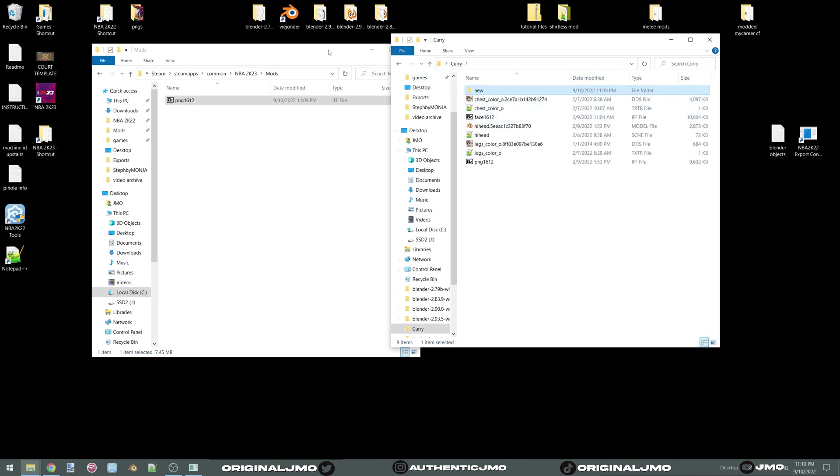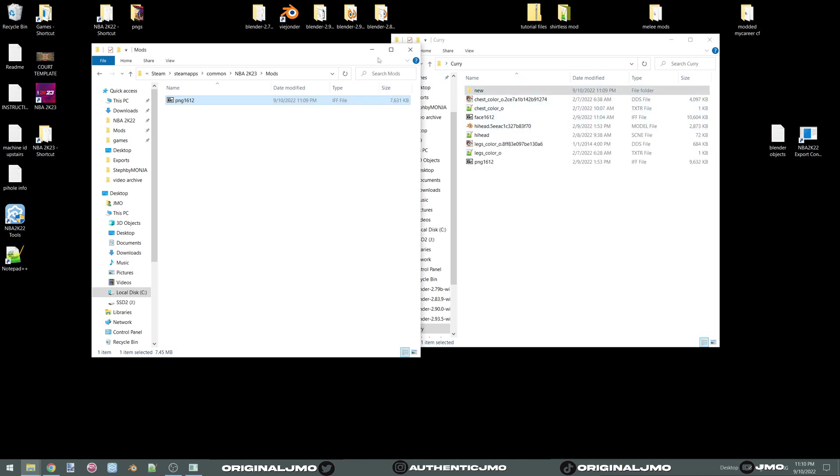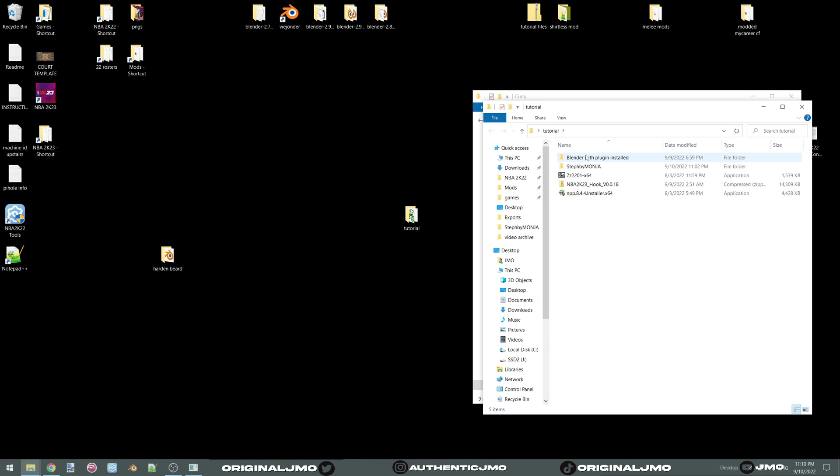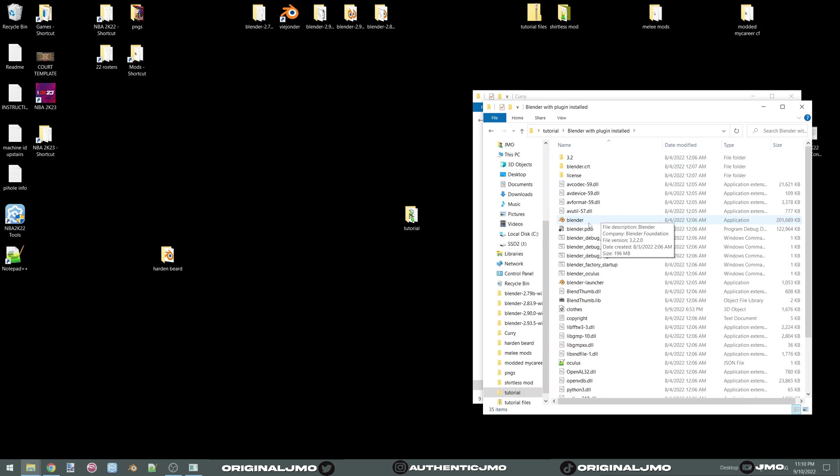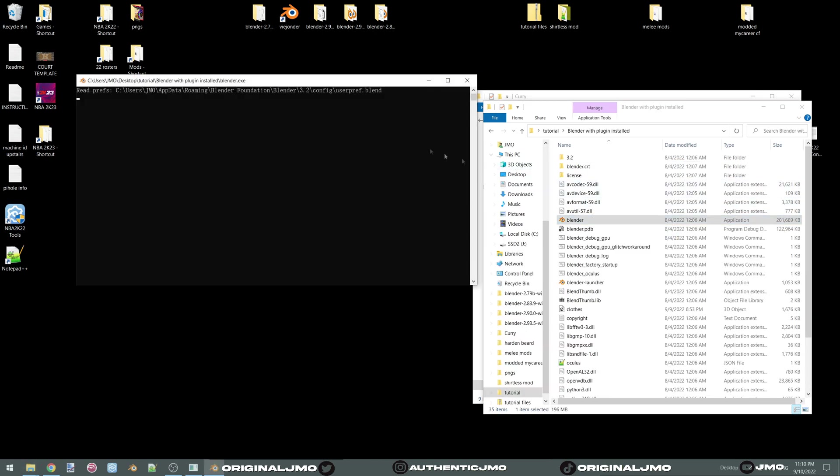You should have your 2K22 stuff here and your 2K23 stuff here. Now we're going to do the blender portion. So I'm going to include this folder in the description. This folder has a blender with all the plugins you need already installed.